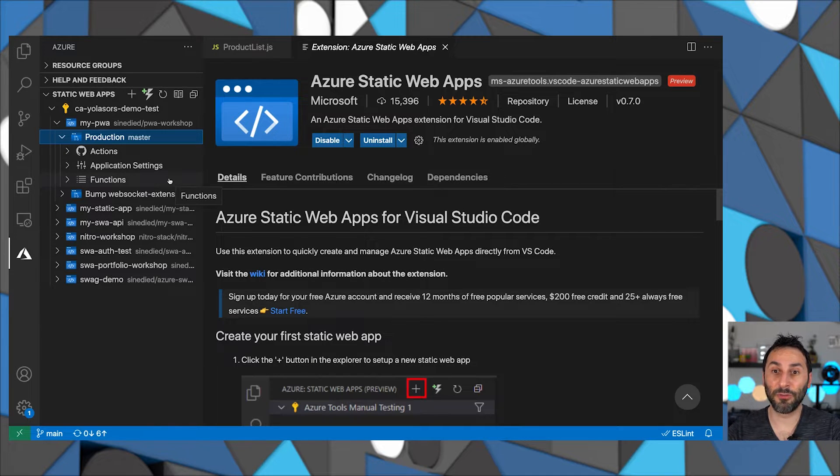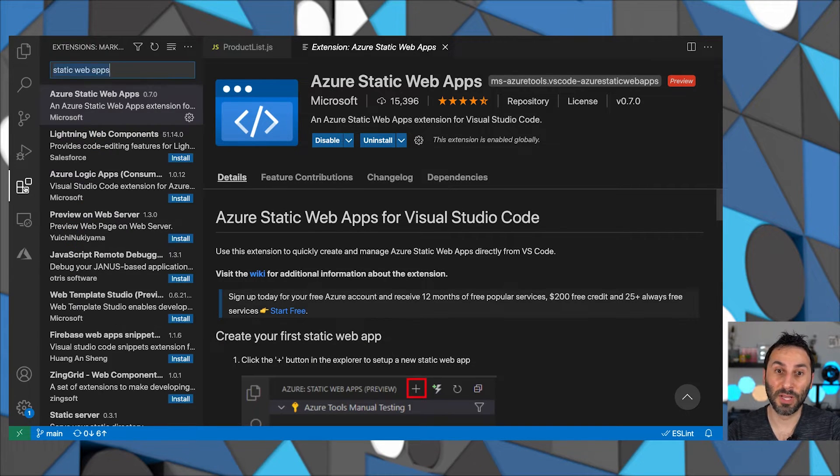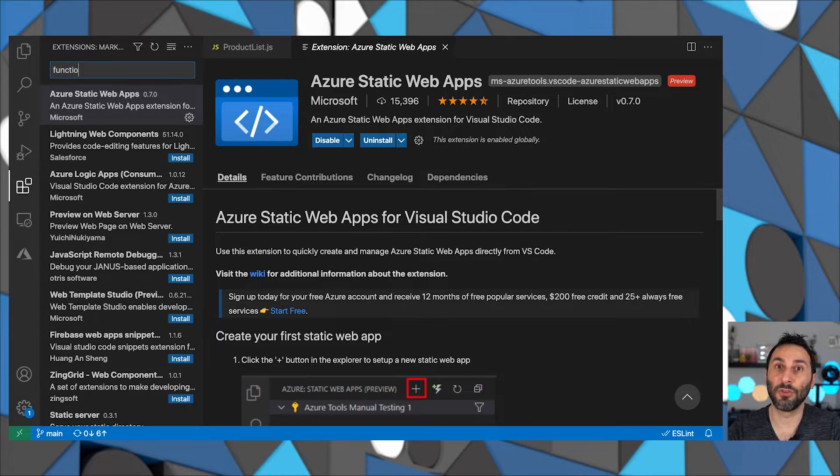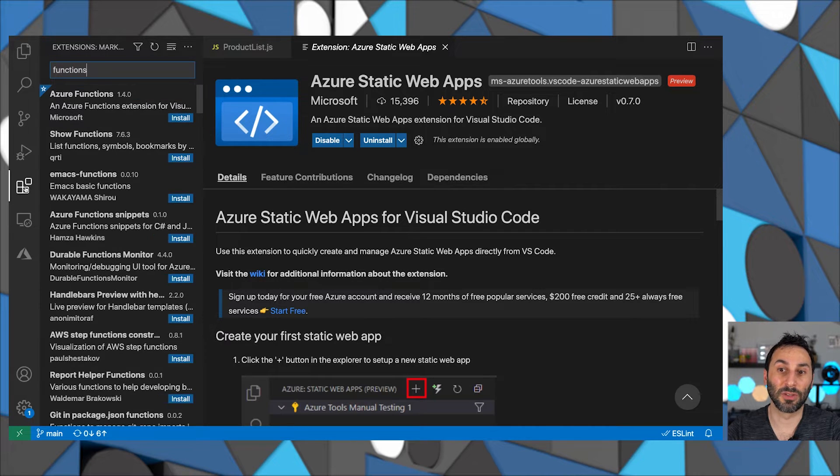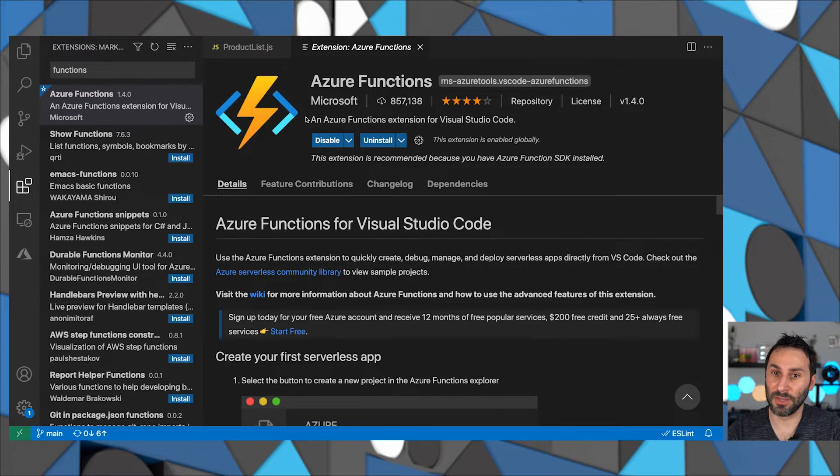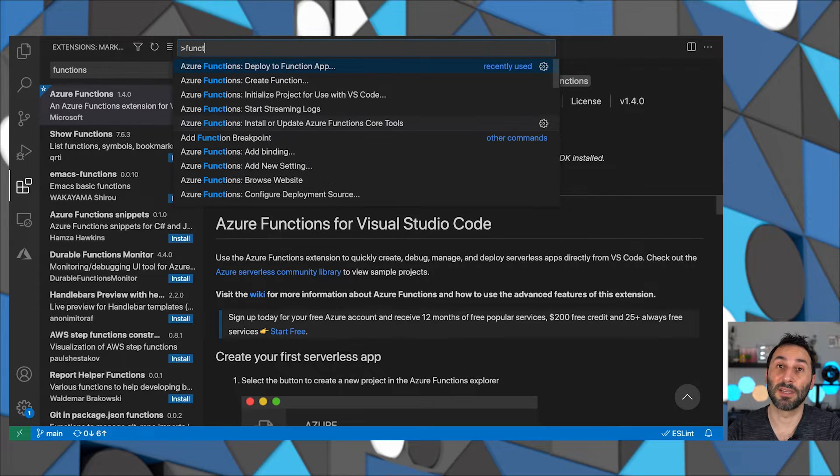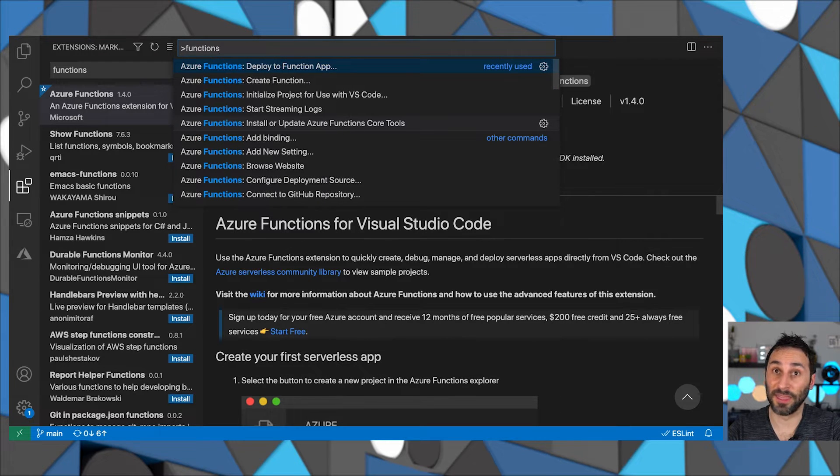Now speaking of functions, the second extension that will be useful is the Azure Functions extension. Once you install it, it will be easier to create functions API within your Static Web Apps and test them also locally.